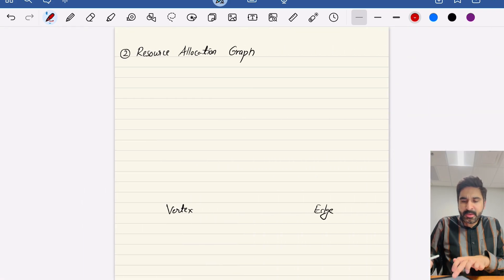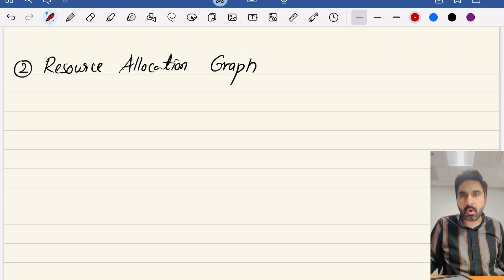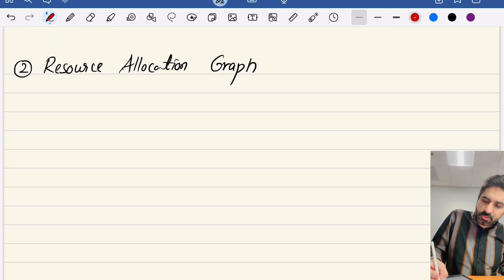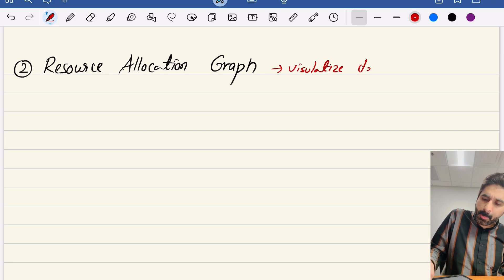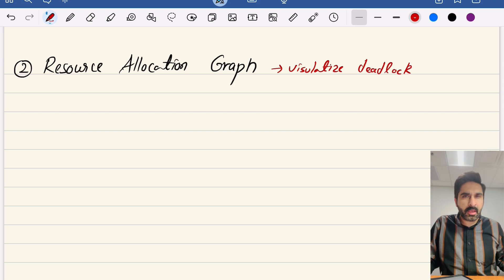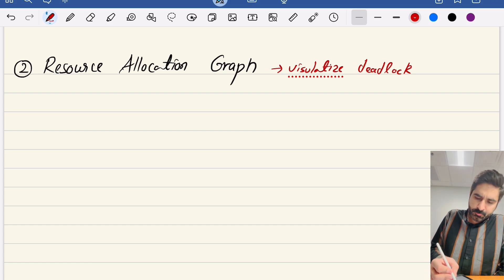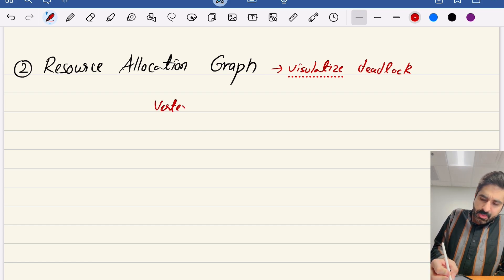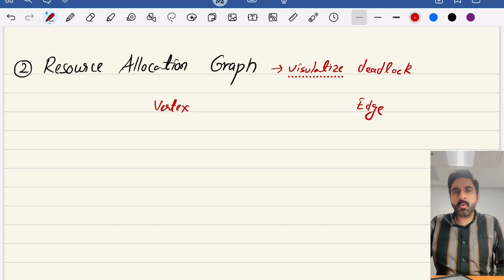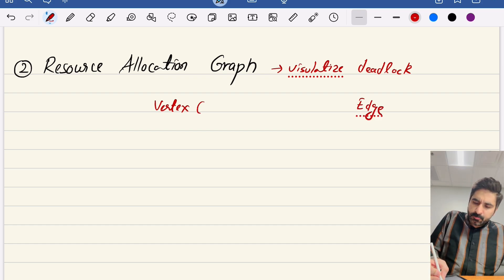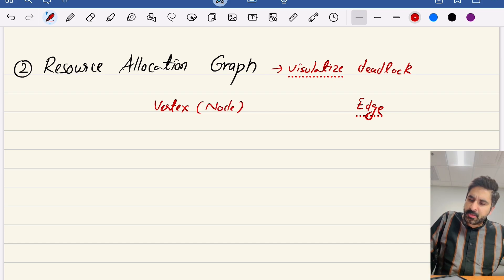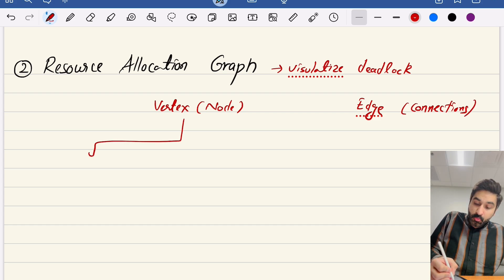To formally visualize this, we use a graph called a Resource Allocation Graph. The Resource Allocation Graph visualizes deadlock — you can see which process has a deadlock with which particular resource. Just like any other graph, it mainly uses vertices and edges. A vertex can be of two types in operating systems: it could be a process or it could be a resource.